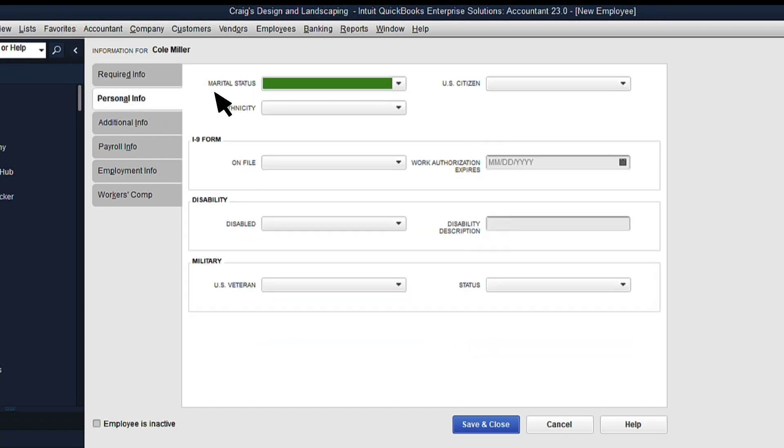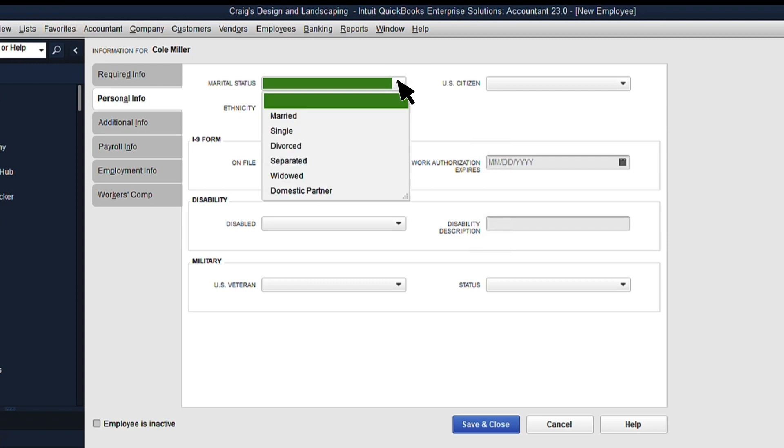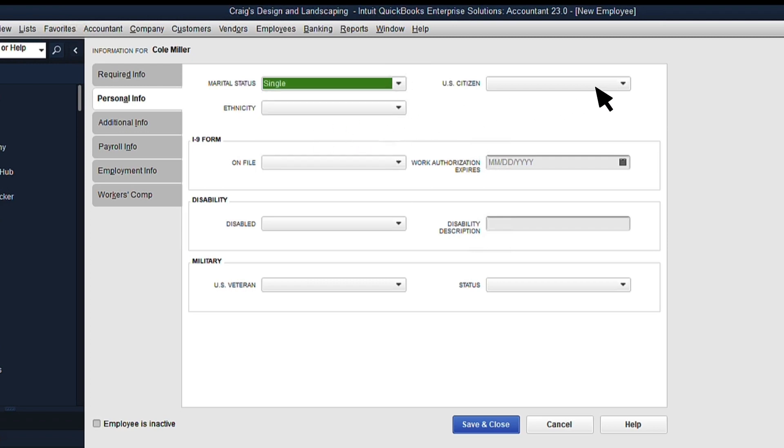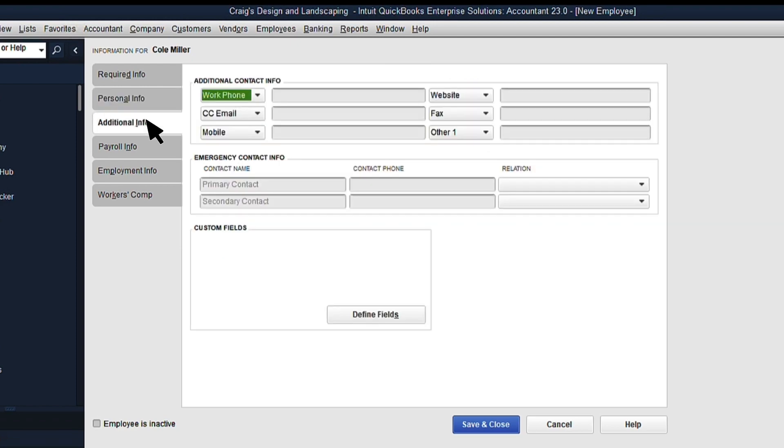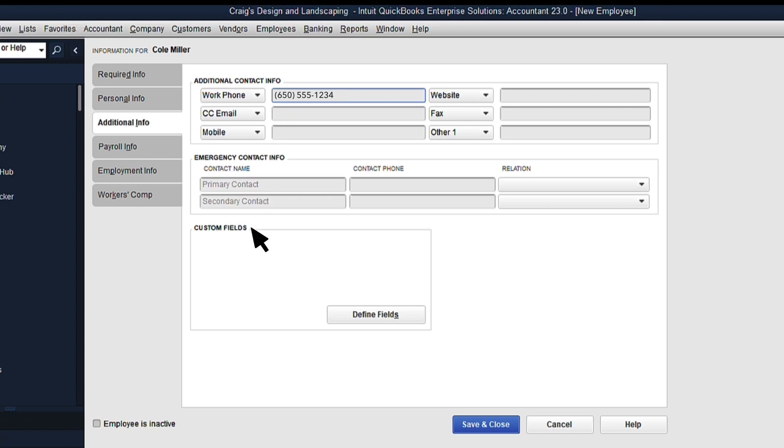Next, go to the Personal Info tab. You'll see a lot of fields that might be useful depending on your business, but nothing is required on this tab. On the Additional Info tab, you can enter Additional Contacts. If you want to create custom fields for your business, you can do that here.